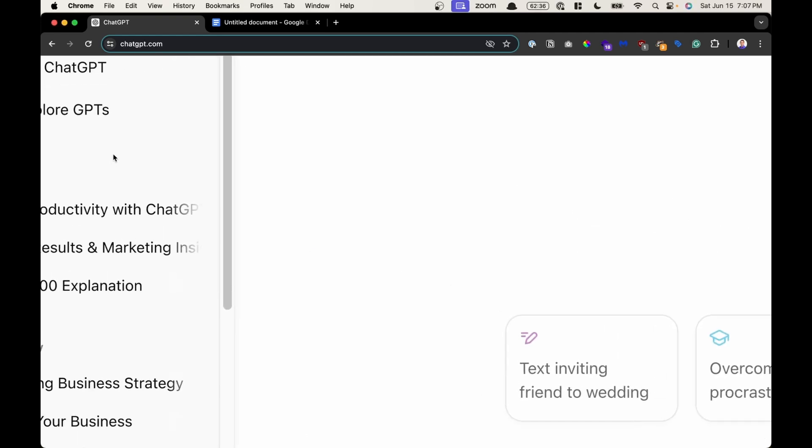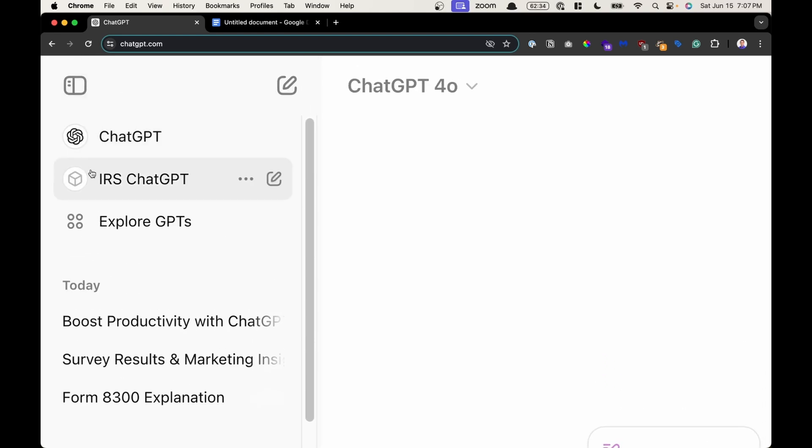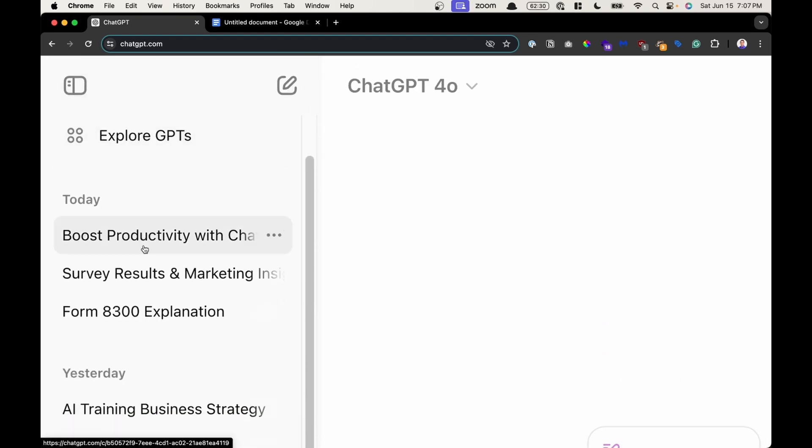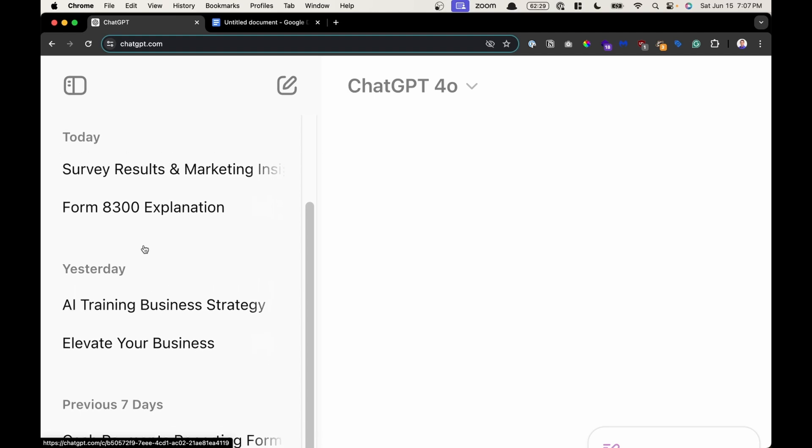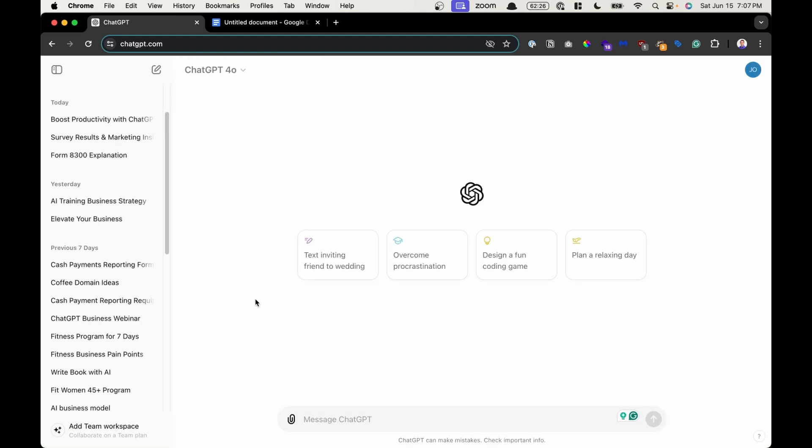Your sidebar contains the ability to create a new chat, explore other ChatGPTs, and then see a history of your chats as you converse with ChatGPT. On the right-hand side, this is your chat box. This is where you'll have a conversation with a ChatGPT model. Let's go in more detail.